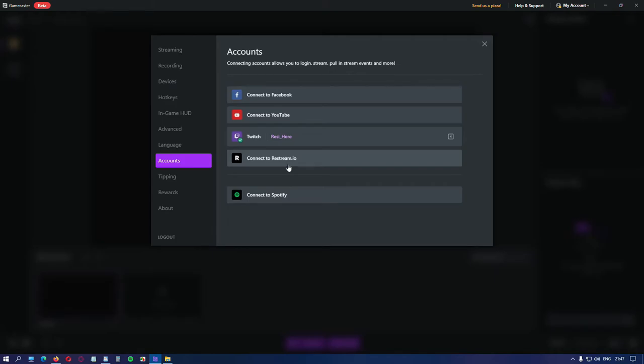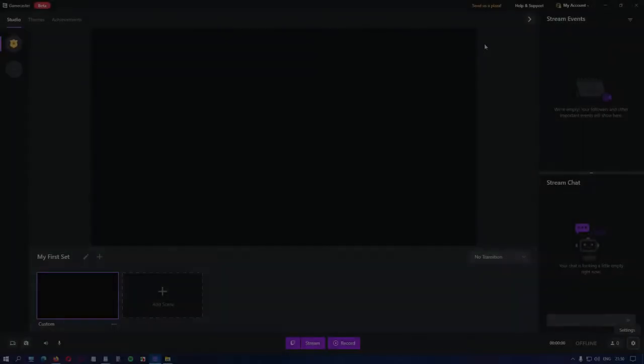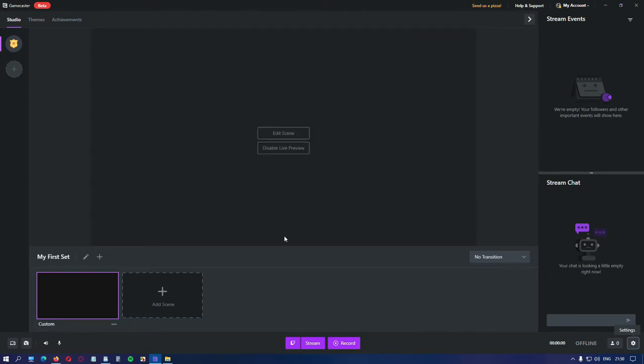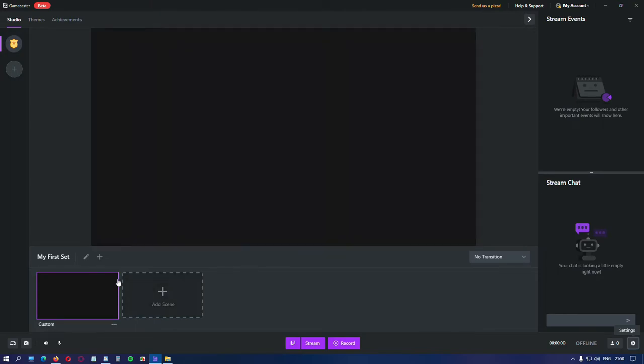By connecting your accounts, you can stream or pull in-stream events. You can even stream on multiple platforms at the same time. You can show your viewers what music are listening by connecting your Spotify account and adding a widget within your scenes. Now that we have set everything for streaming and recording, let's head to the studio and choose our first theme.